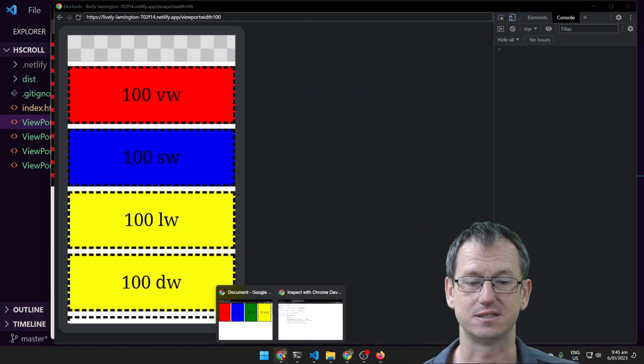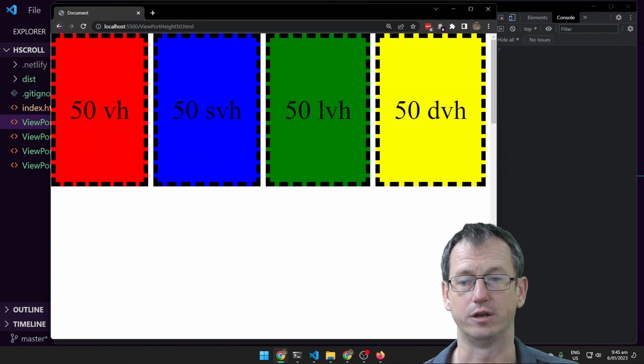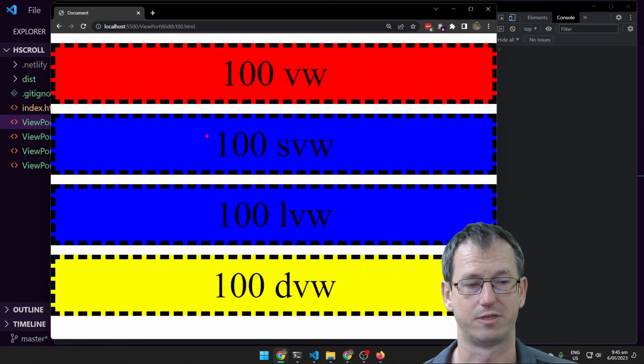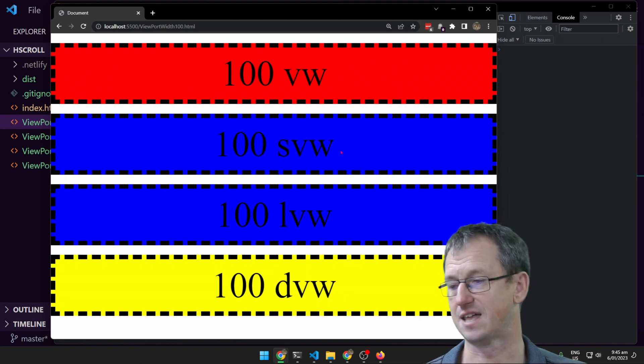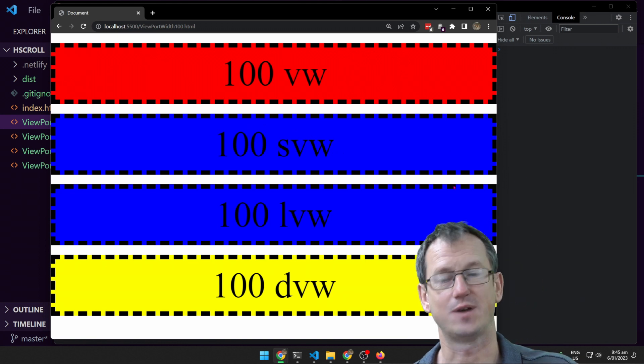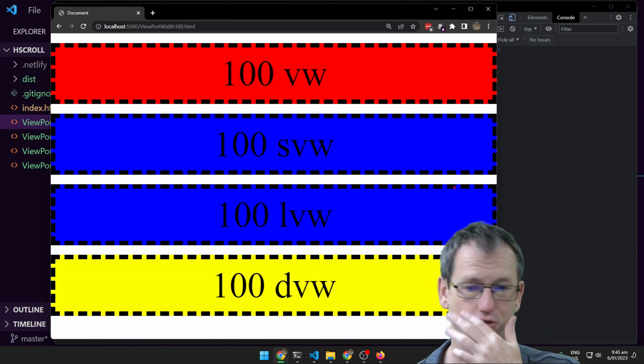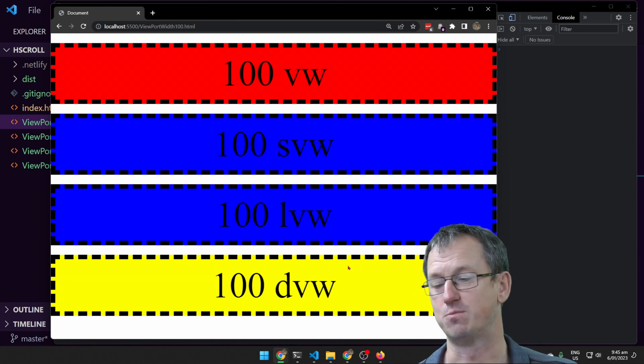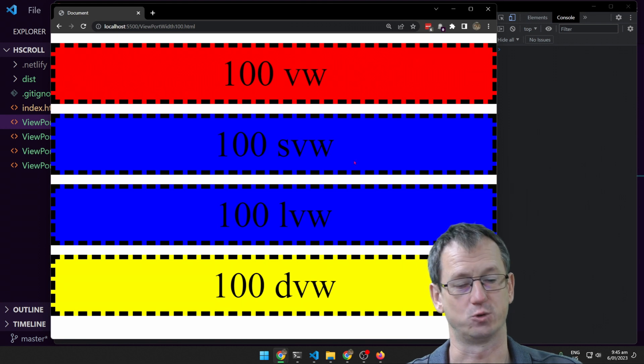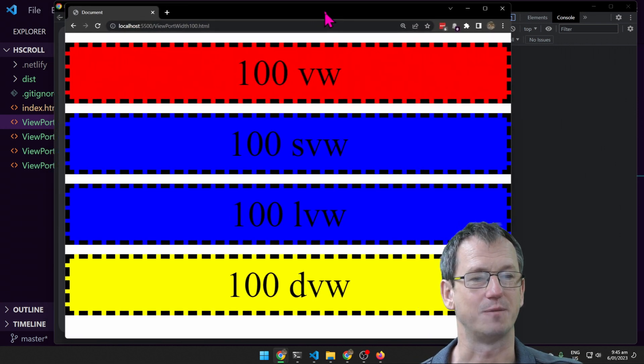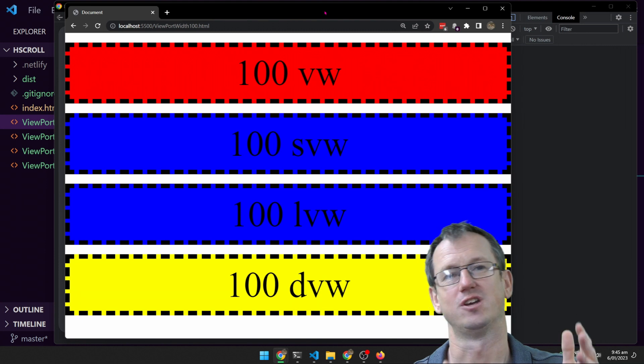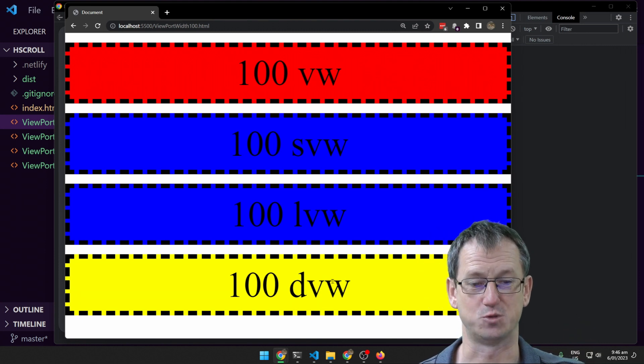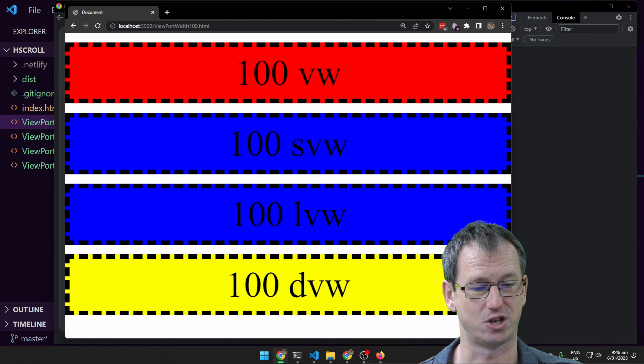And certainly even back on the desktop browser, if we look at viewport width, these are all giving us that full width as well. One thing to note here though is certainly in Chrome, dynamic viewport width doesn't even help us with a vertical scroll bar. So if you want your content to fit a page and you're going to use viewport width, you're going to get into problems with a scroll bar appearing.